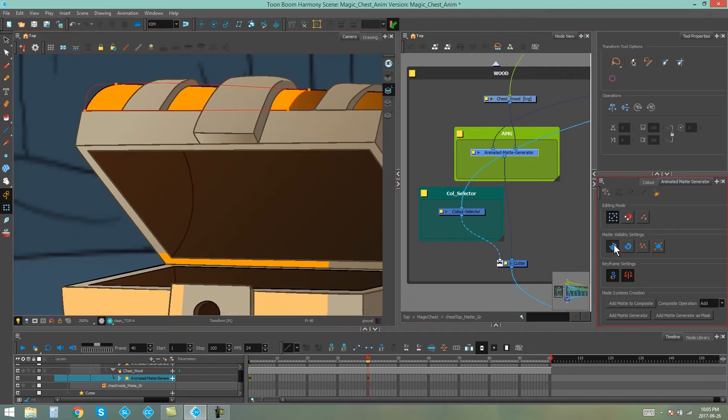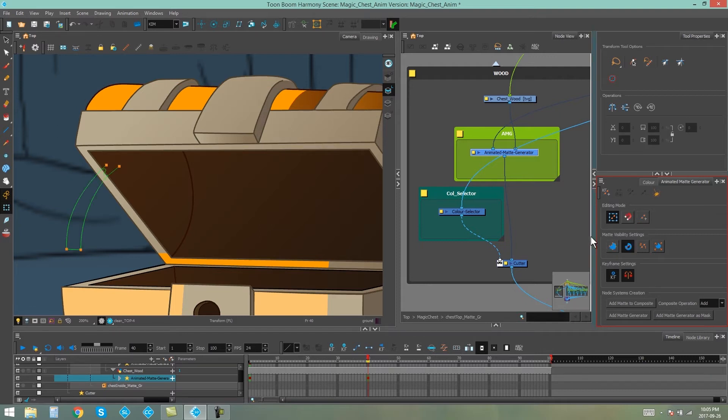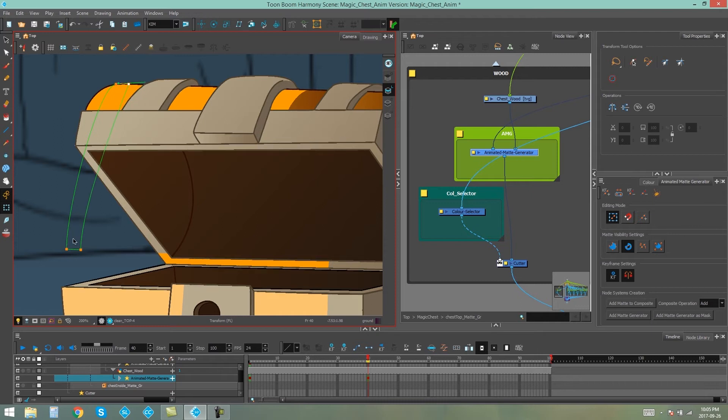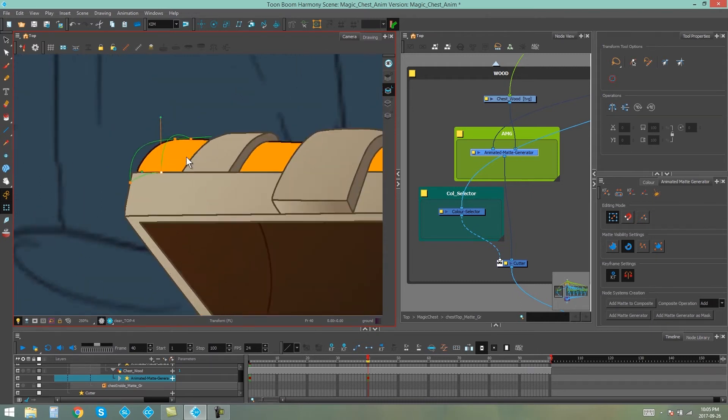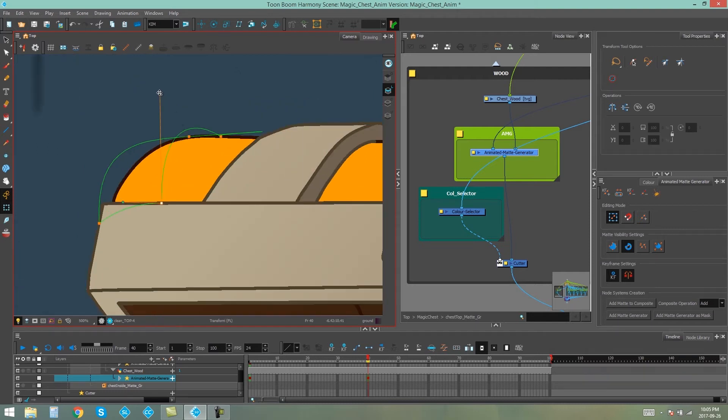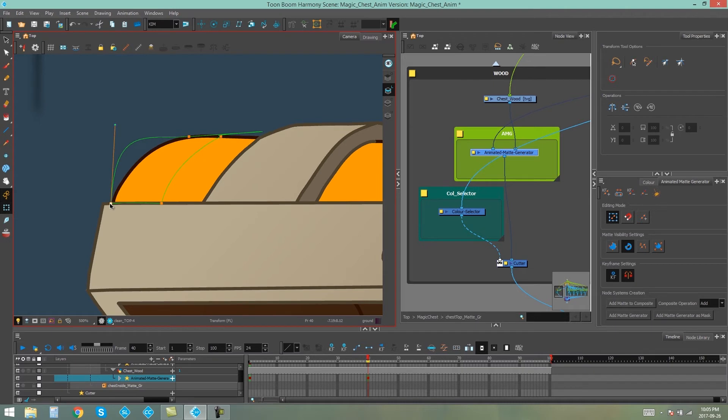And once you're done with your outer contour, you can turn that off, turn on your inner contour, and then move those points to where you need them to be. Don't forget that you can manipulate the handlebars on your contours to get the shape that you want.